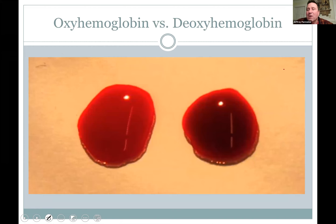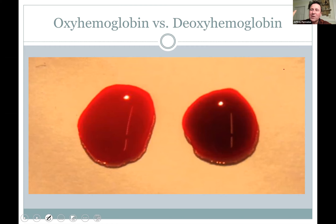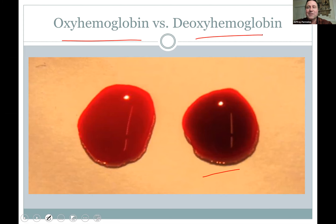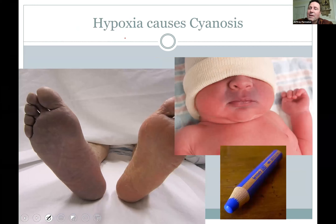Arterial and venous blood look different. Arterial blood is more bright red. Venous blood looks kind of blue — it's not really blue, it just appears darker going through tissues. The chemical name for oxygen-loaded blood is oxyhemoglobin; deoxyhemoglobin is deoxygenated blood — it still has some oxygen but isn't full. Venous blood is darker than arterial blood.